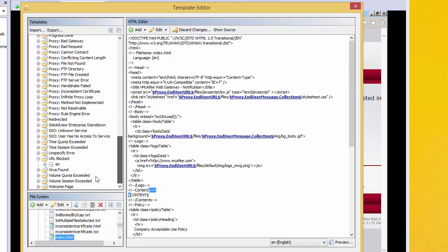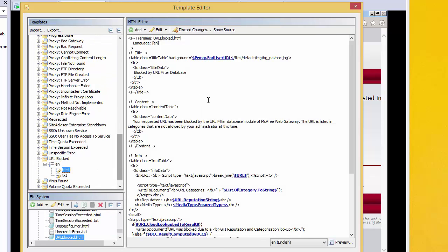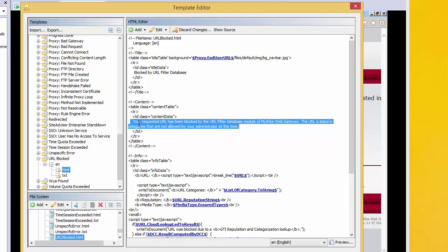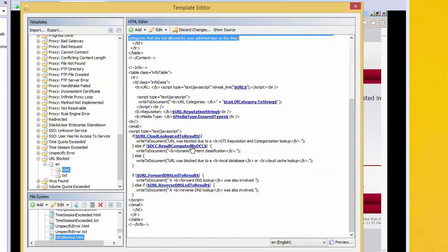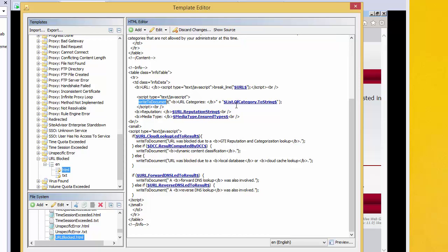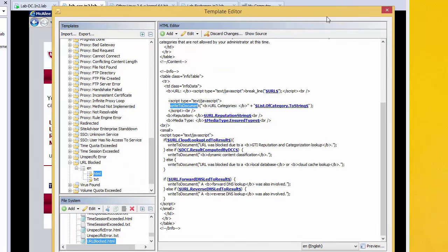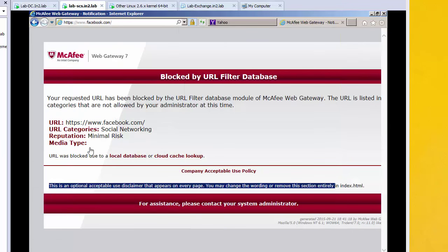Looking down at our URL block page HTML, we can see the standard text: 'your request has been blocked by the URL filter' etc. Down here we can see that the information provided in the page is made up of a kind of macro language — a little bit of JavaScript writing to the document, looping through and listing all the categories it's been blocked under. We can also see the same for URL reputation and media type, all of which is represented on the block page.